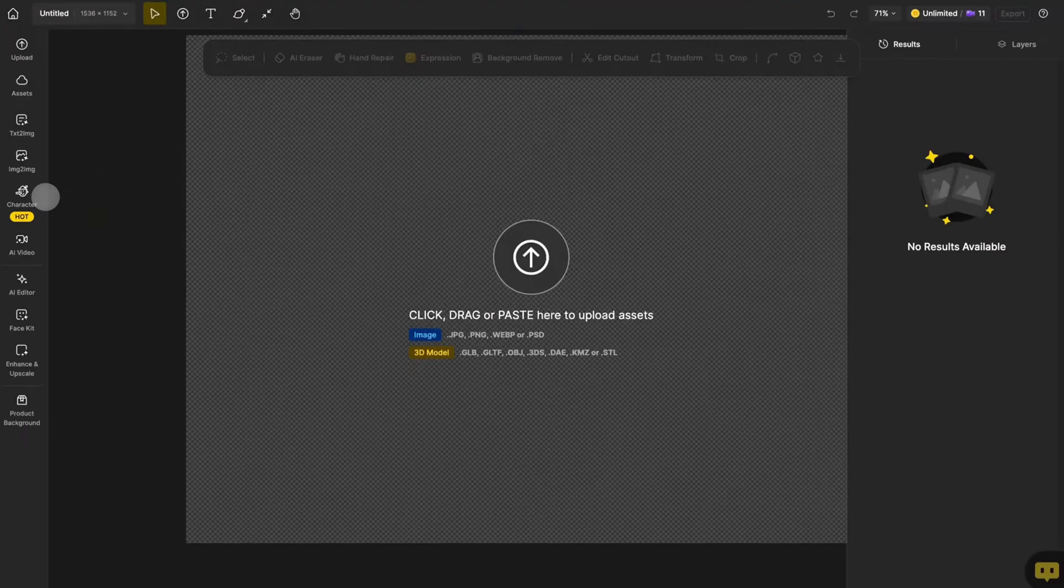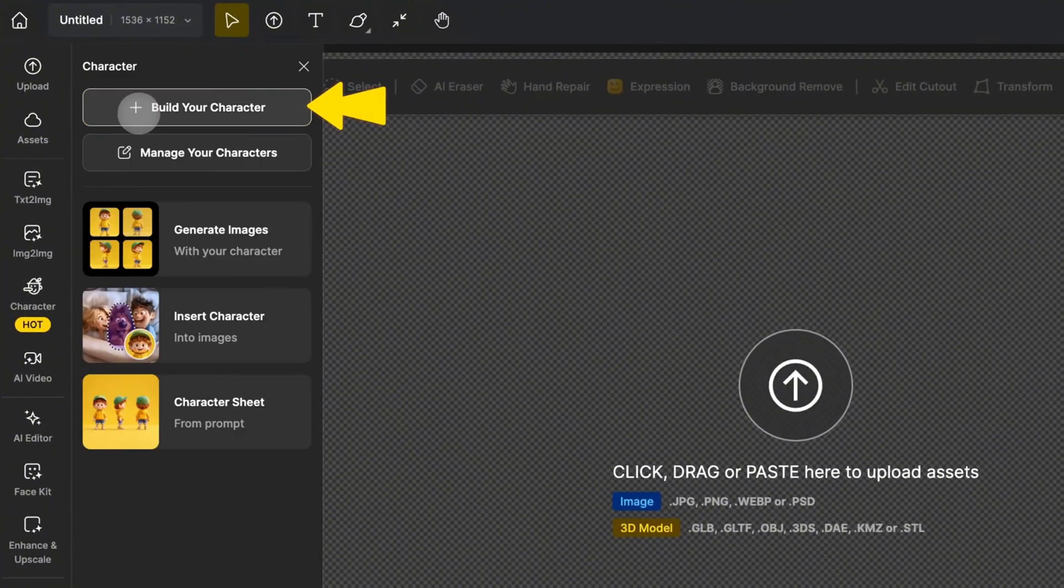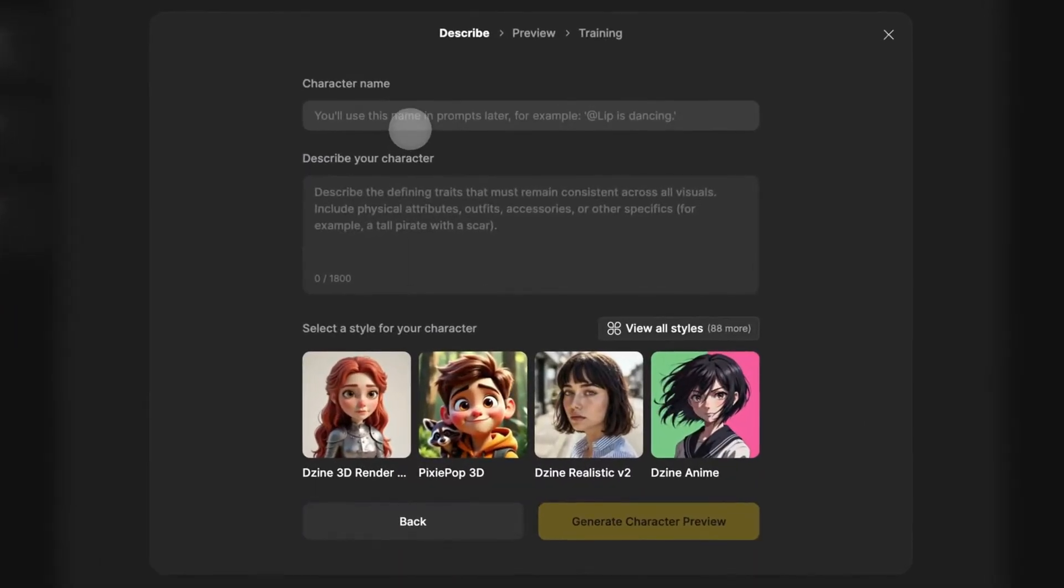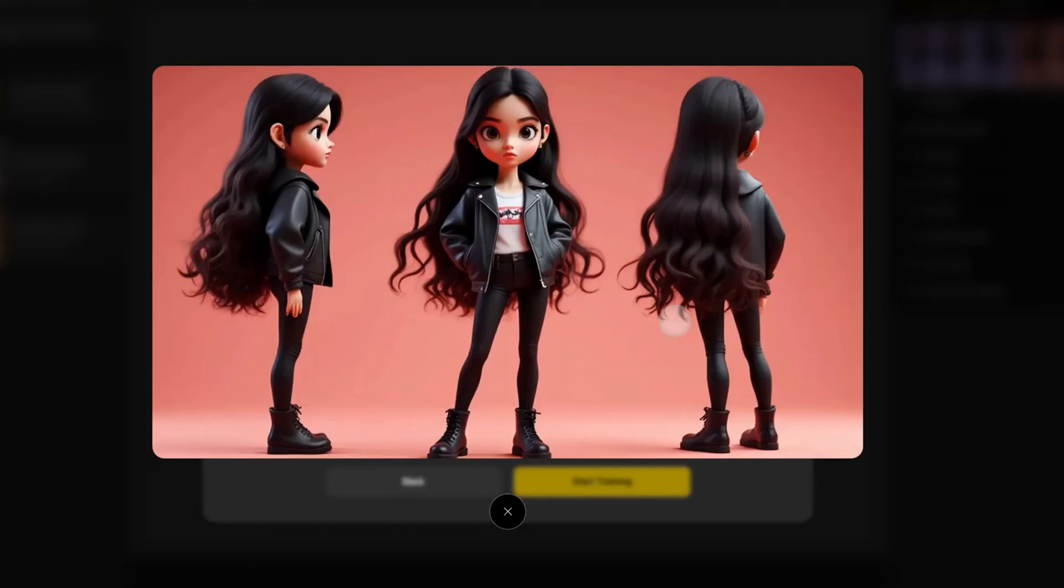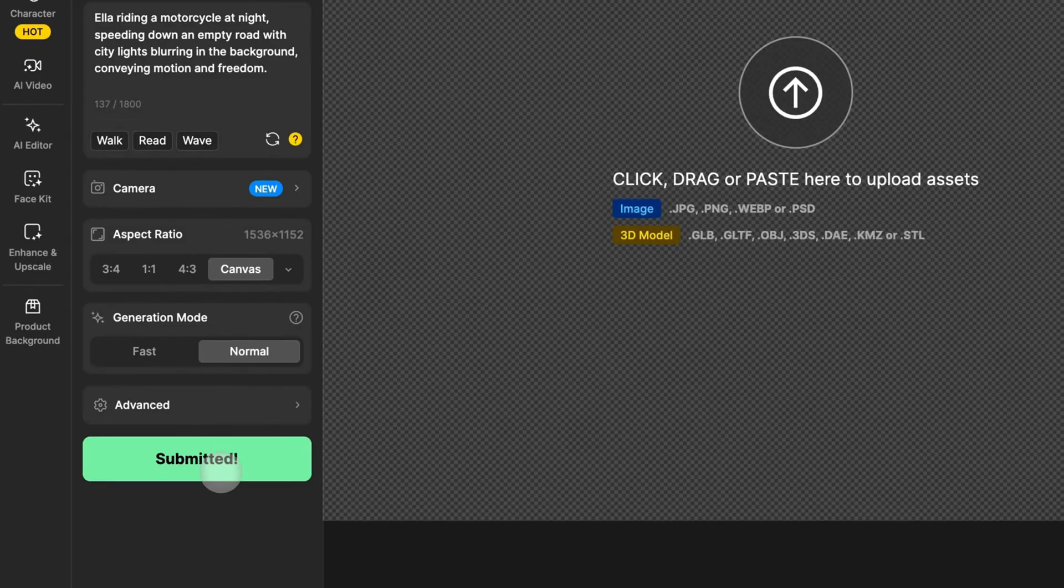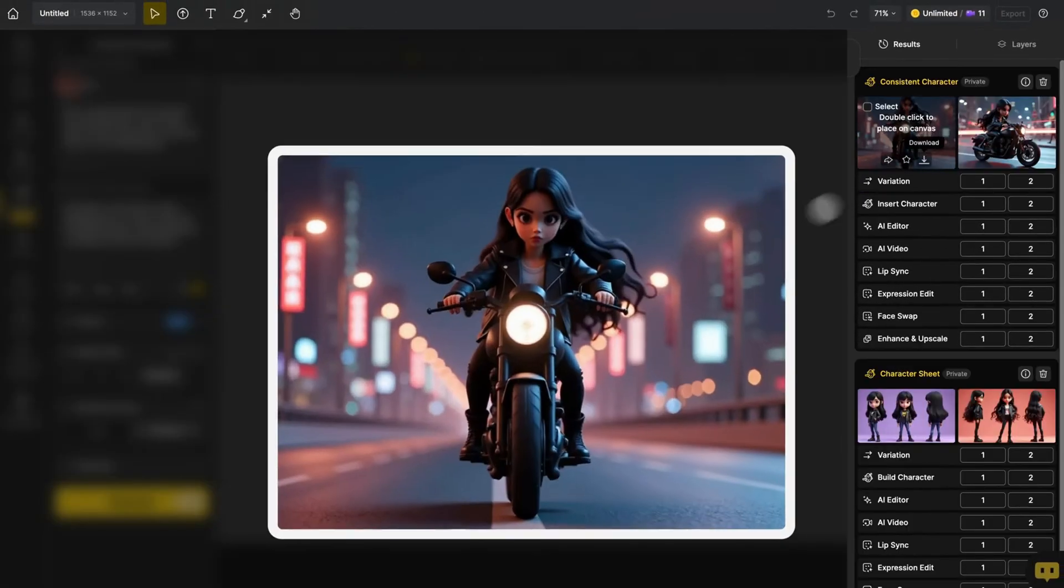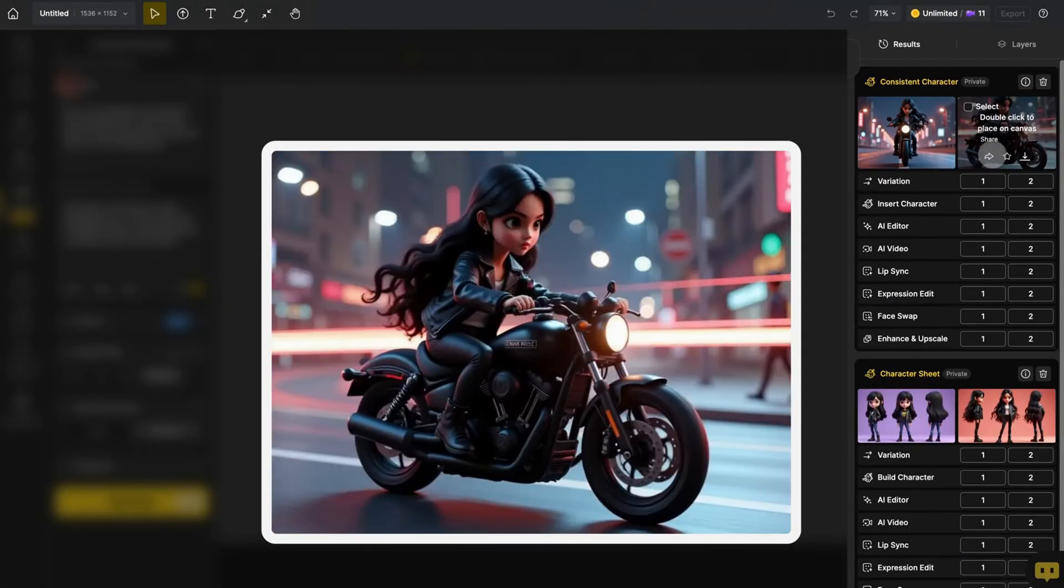Design takes a fundamentally different approach with this consistent character feature. Once a character is created and saved to the library, it can be reused across unlimited projects while maintaining its distinct visual identity. Design preserves the character's core features while adapting to new poses and scenes.